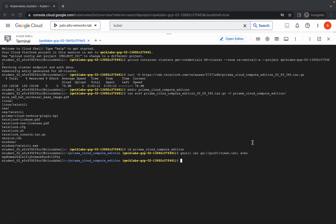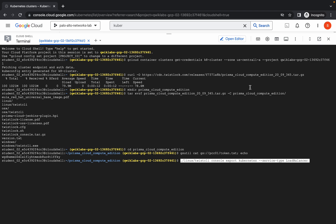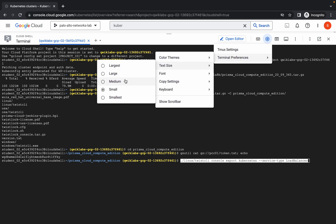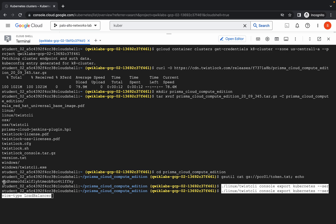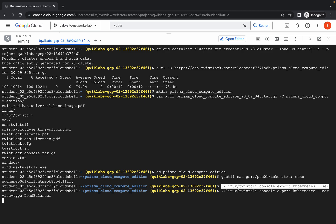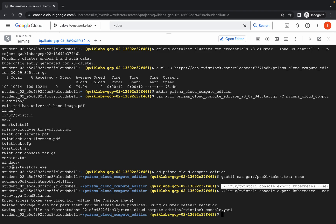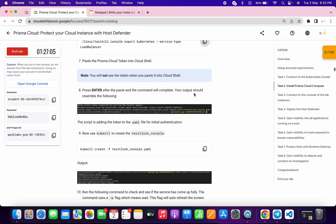Let me just increase the text size for you. Now just copy this token ID, hit enter, and copy this token ID and paste it over here and hit enter. The token ID will not be visible to you, so just make sure you properly copy the token ID.